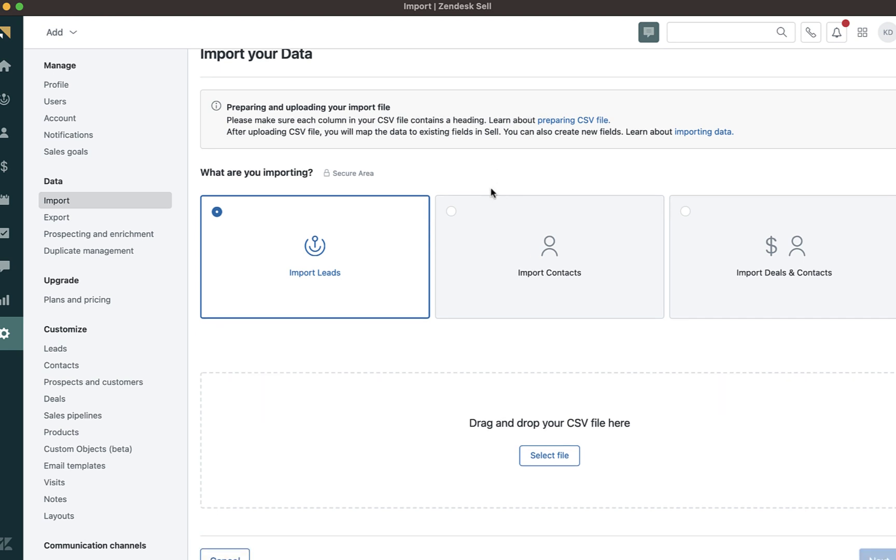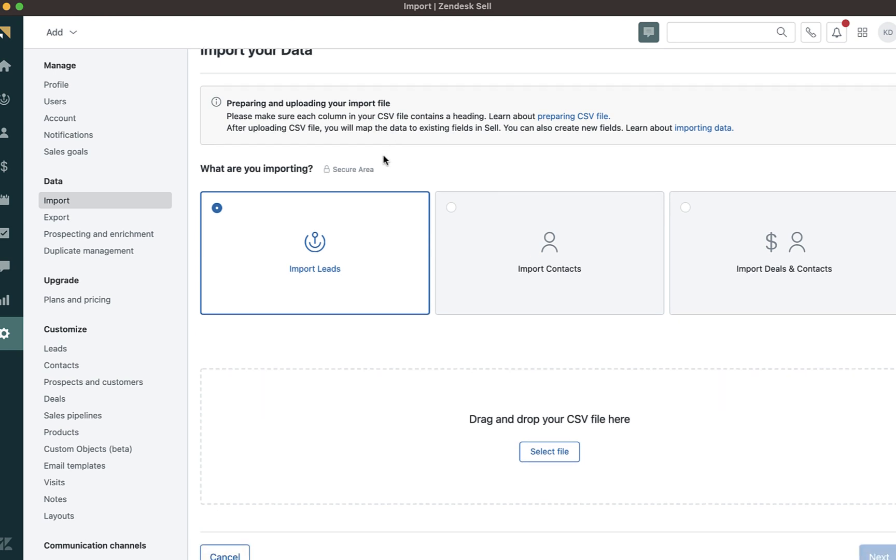Then, I will clarify what I am importing. I can import leads, contacts, or deals and contacts. I will choose leads.